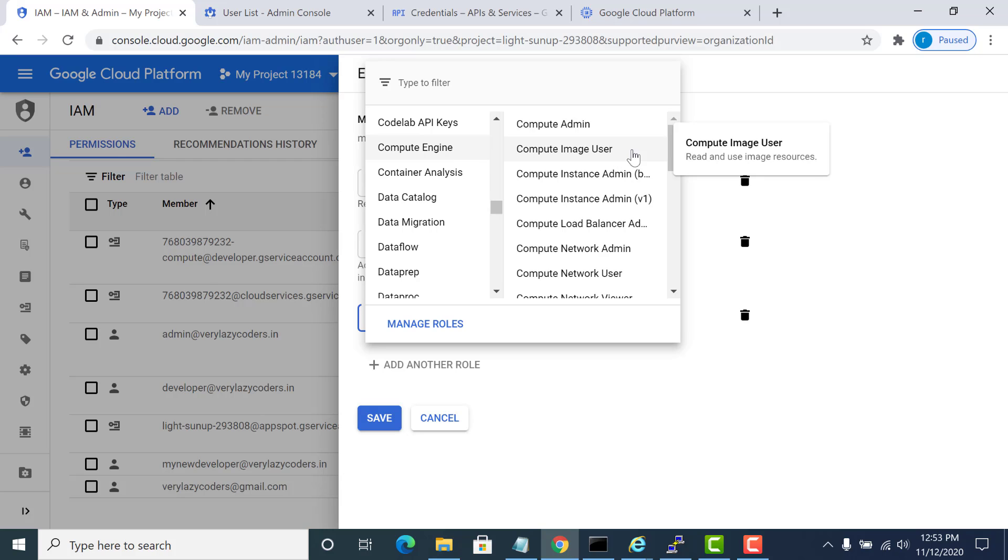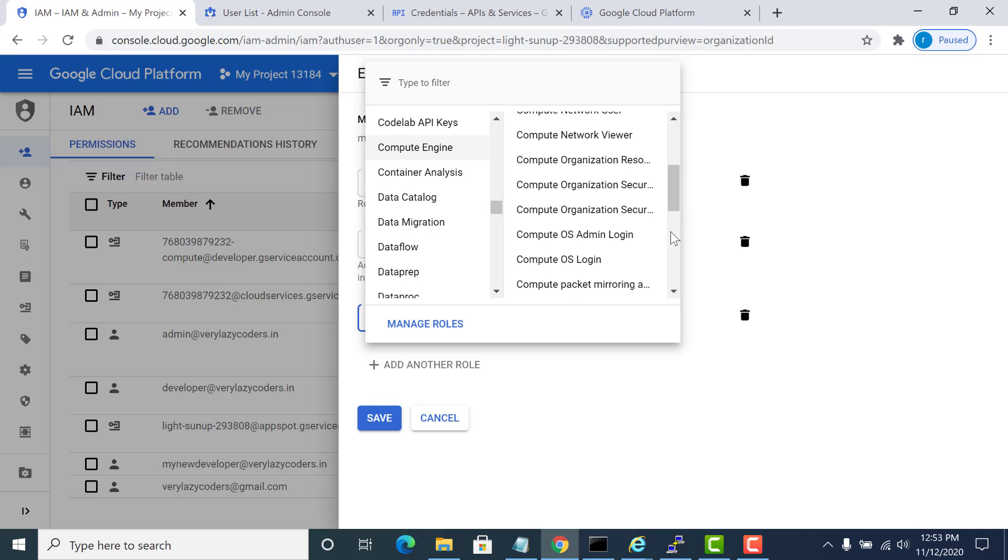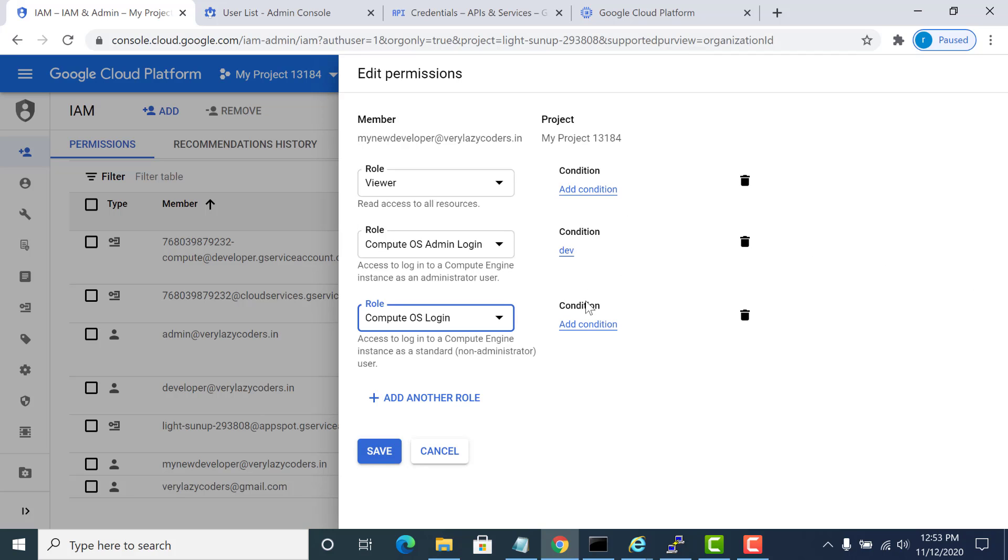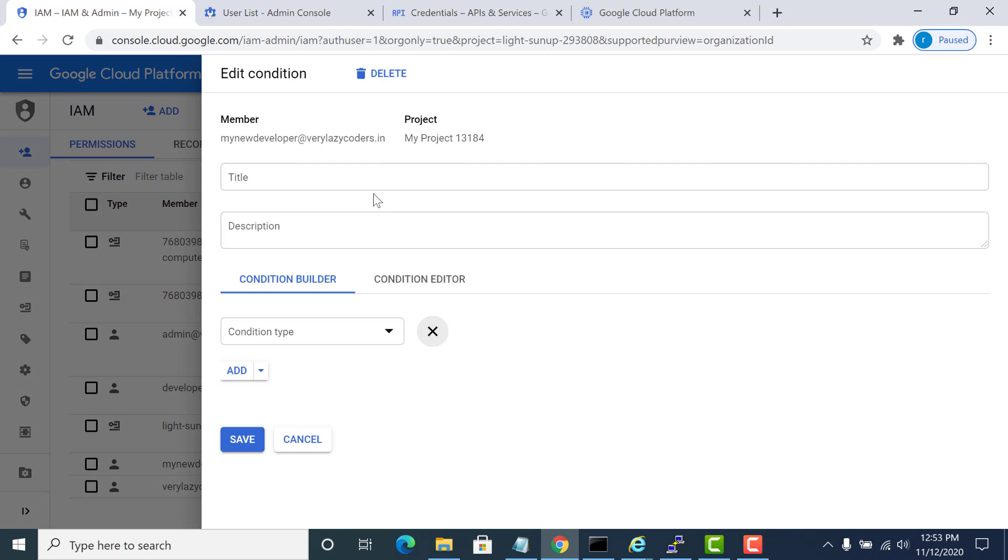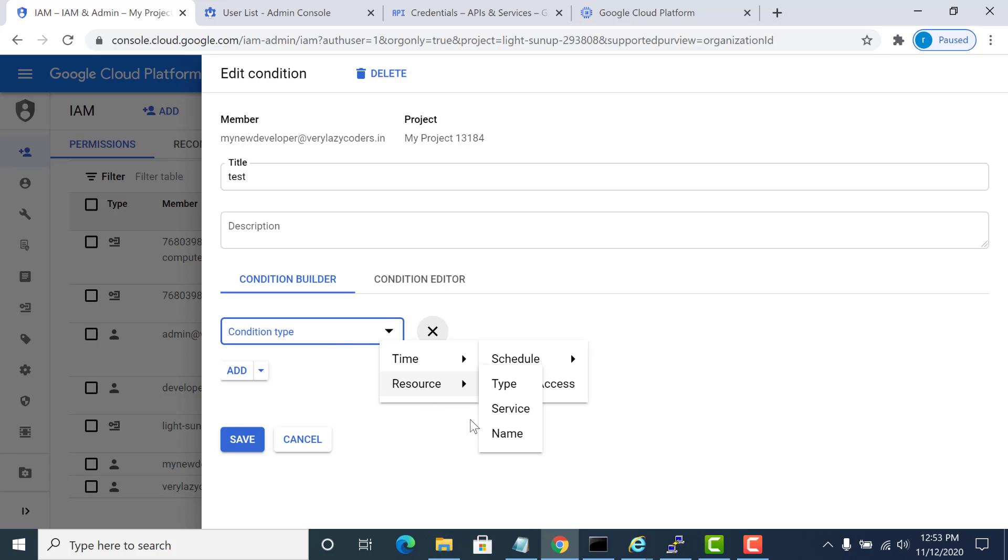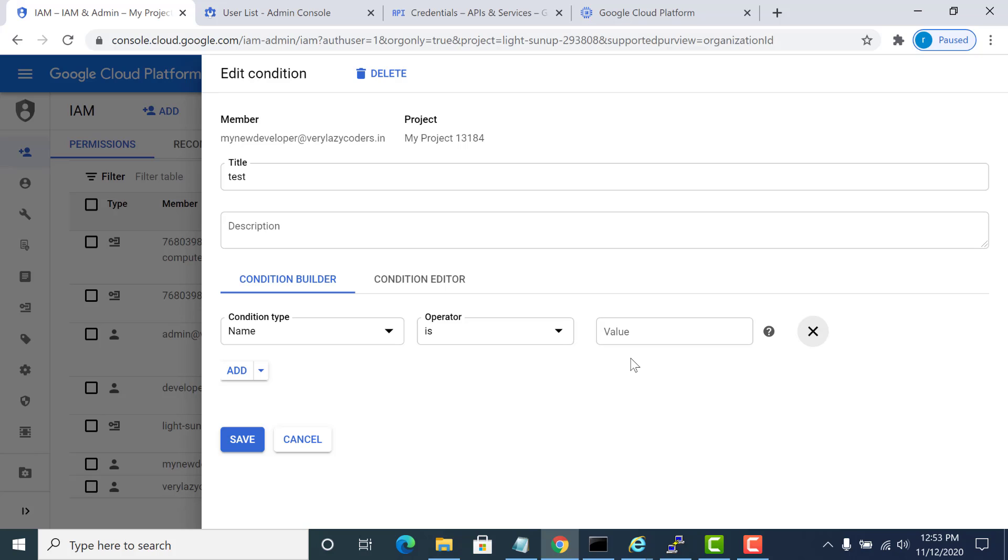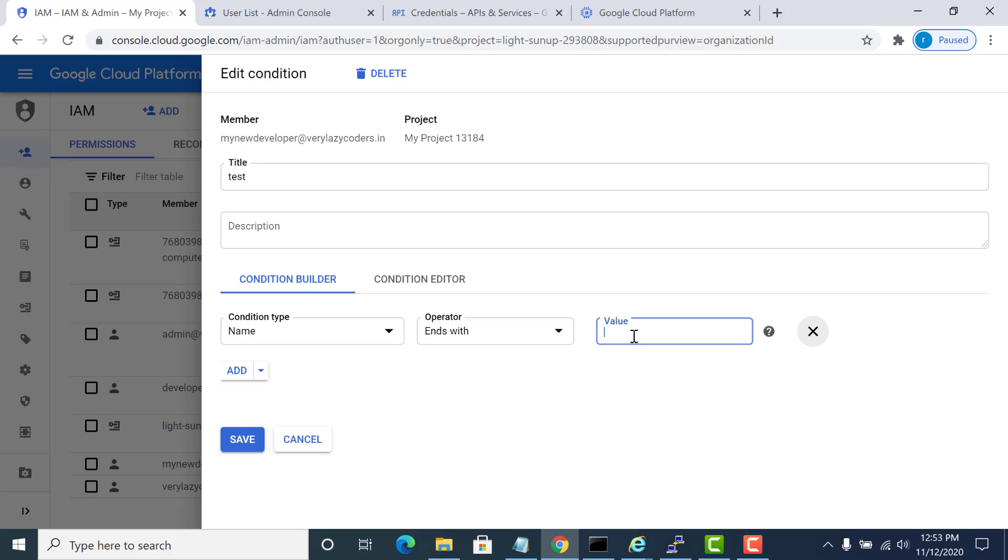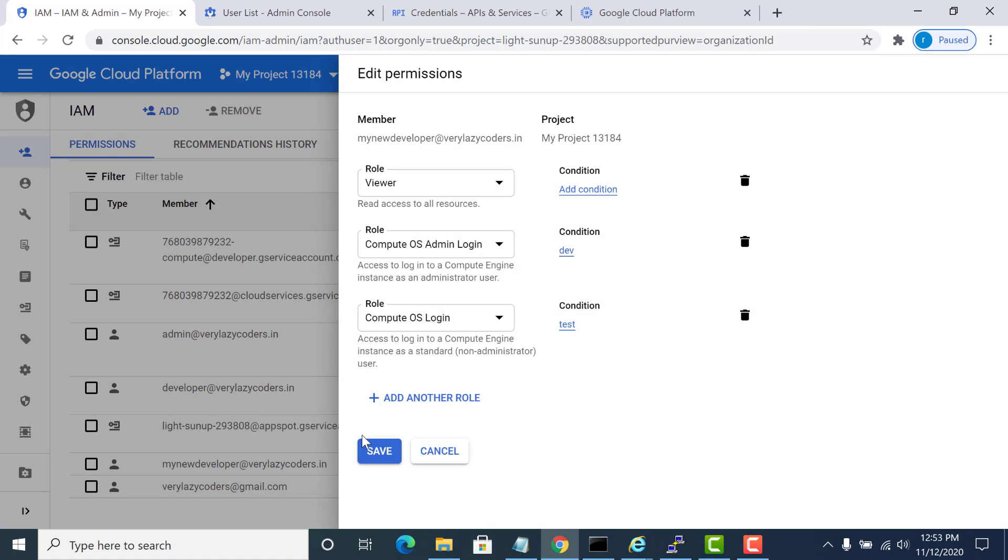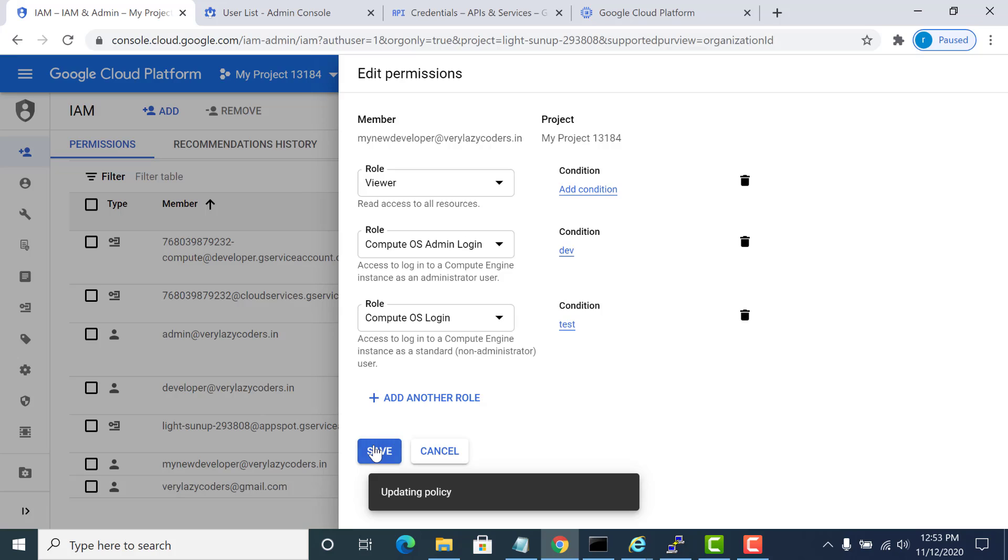Again the same compute, and here I will not choose the admin. I just choose the normal OS login and I'll add that same condition, but instead of dev I'll just keep it as test. The name of the resource should end with test and I will save this.